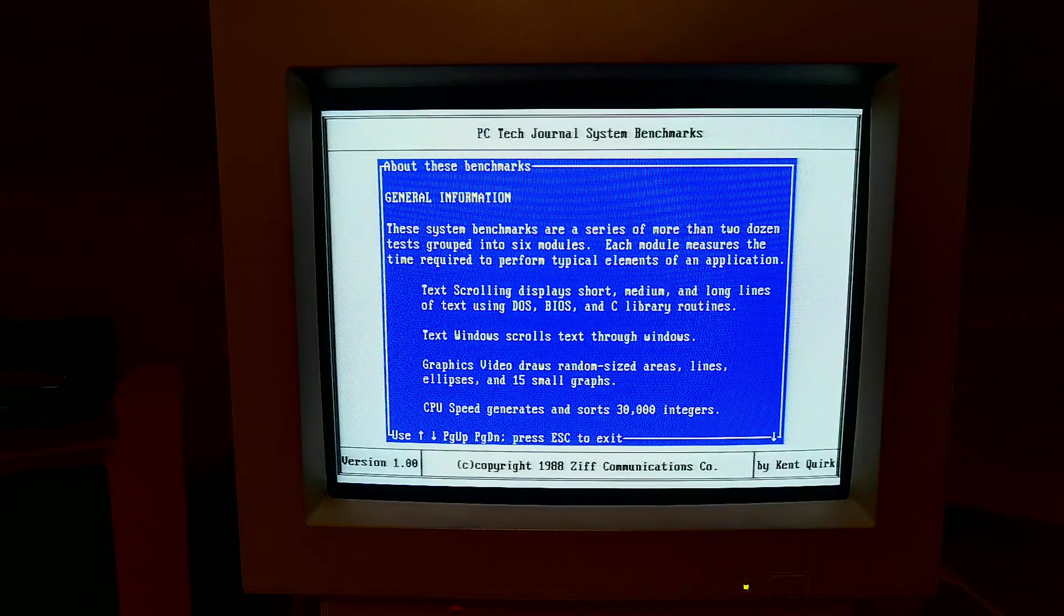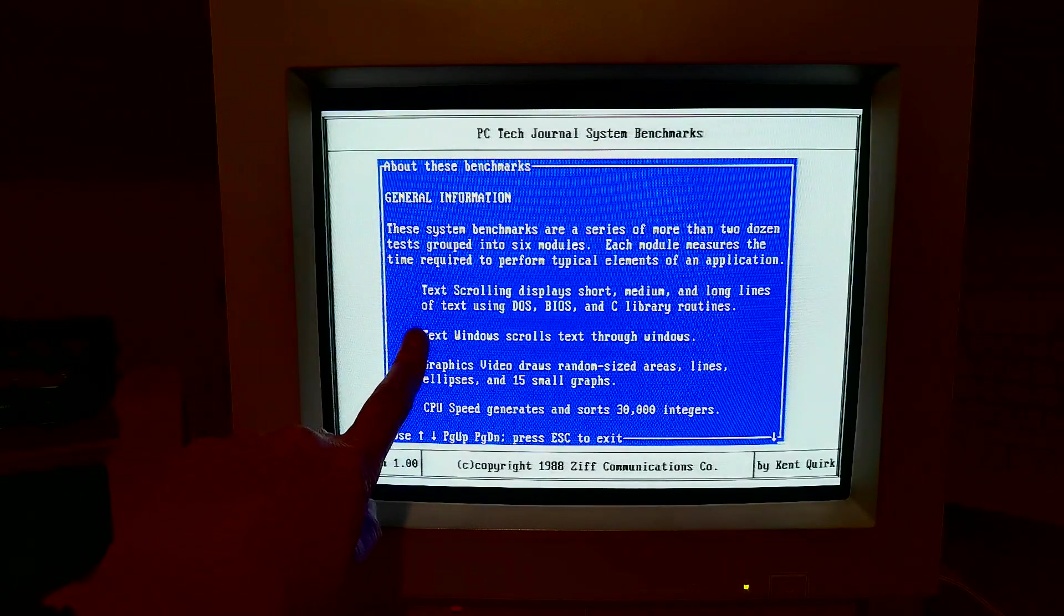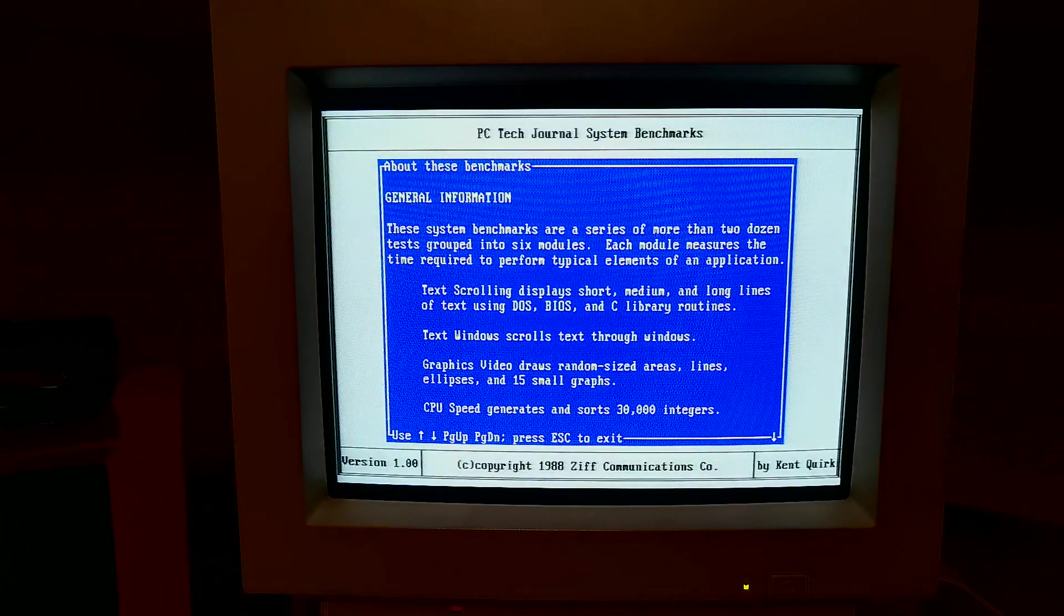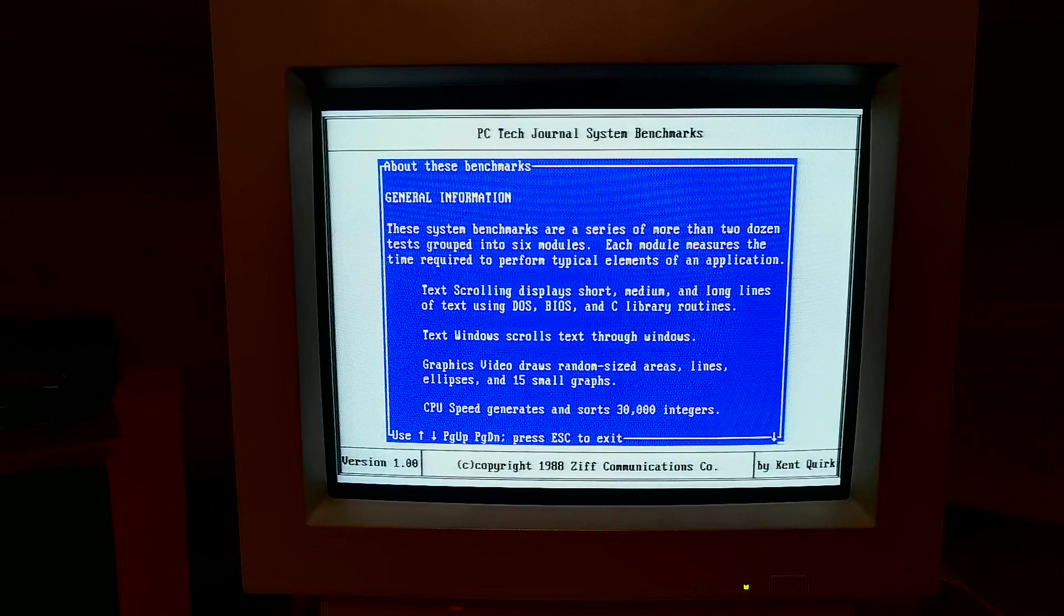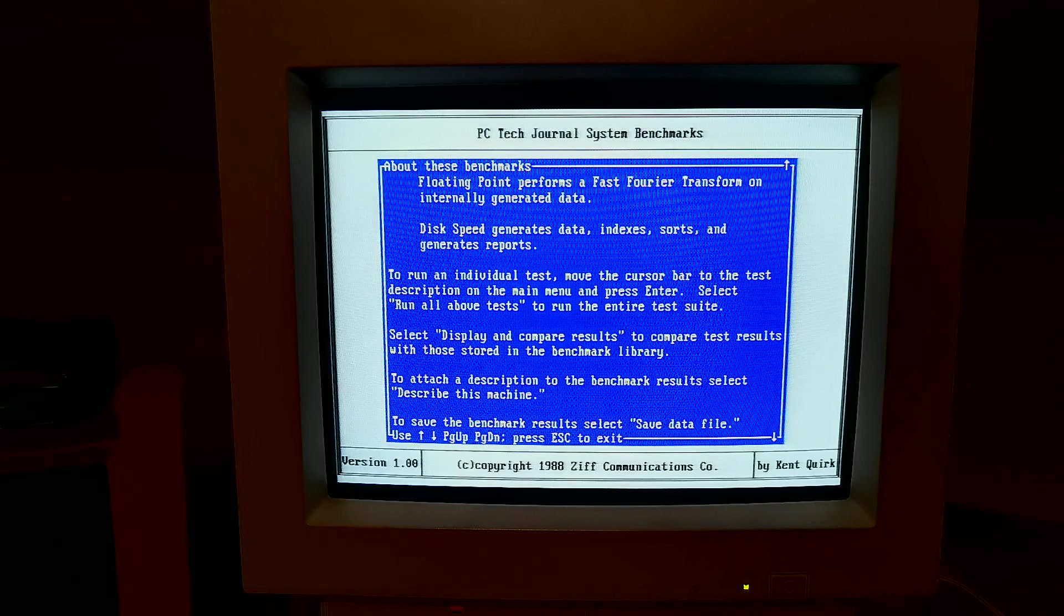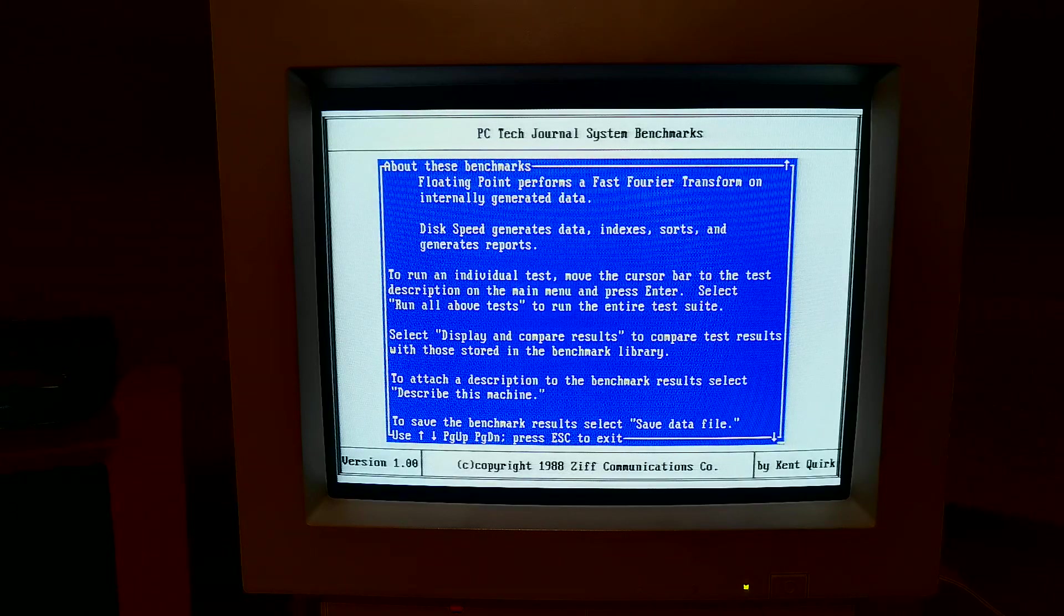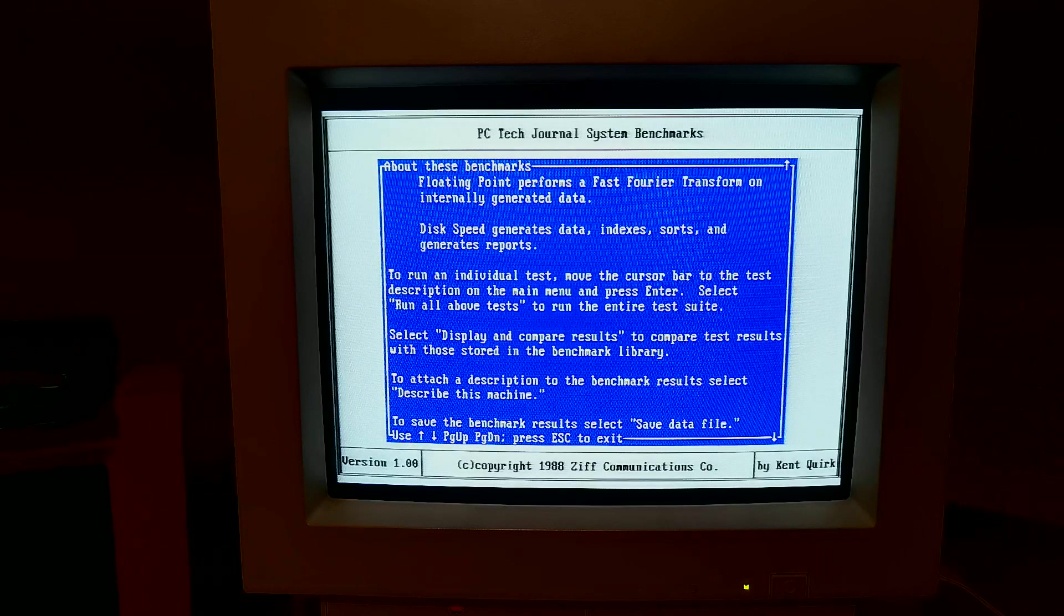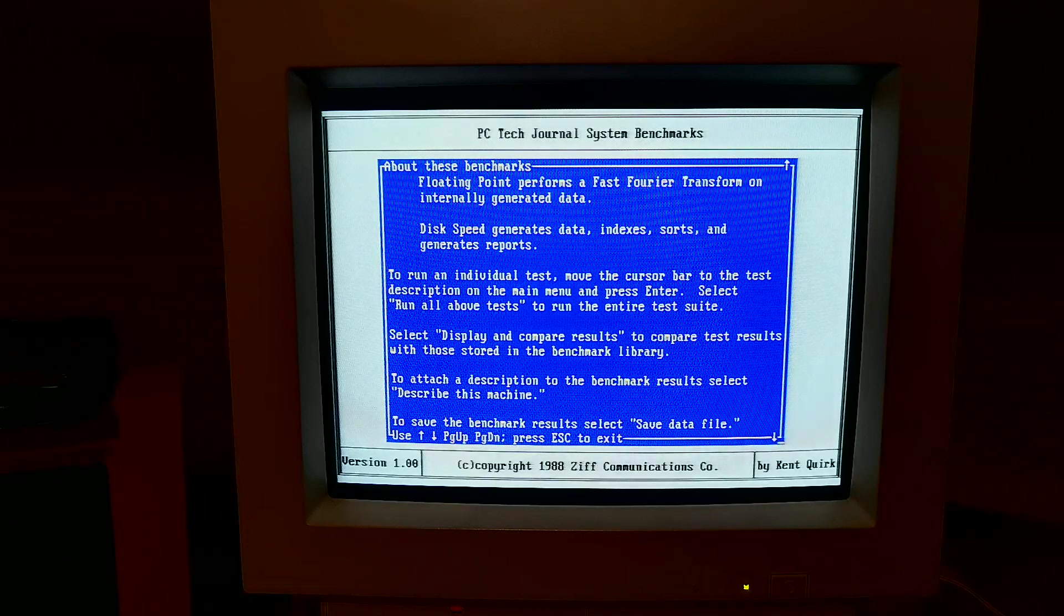Anyway, back to the HL bench. We've got a series of more than two dozen tests grouped into six modules: text scrolling and graphics modes, sorting integers to test CPU speed, complex maths at the floating point unit, checks the disk speed, then displays the results. You can save a data file which is cool, so after each run you should be able to save a data file and do some comparisons.